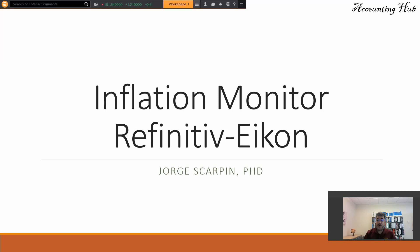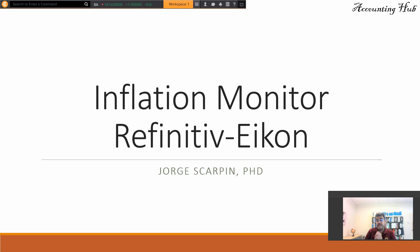Hello, welcome to Accounting Hub. I'm Professor George Skarpin, PhD in Accounting, and let's talk about Refinitiv Eikon, how to monitor inflation on Refinitiv Eikon.